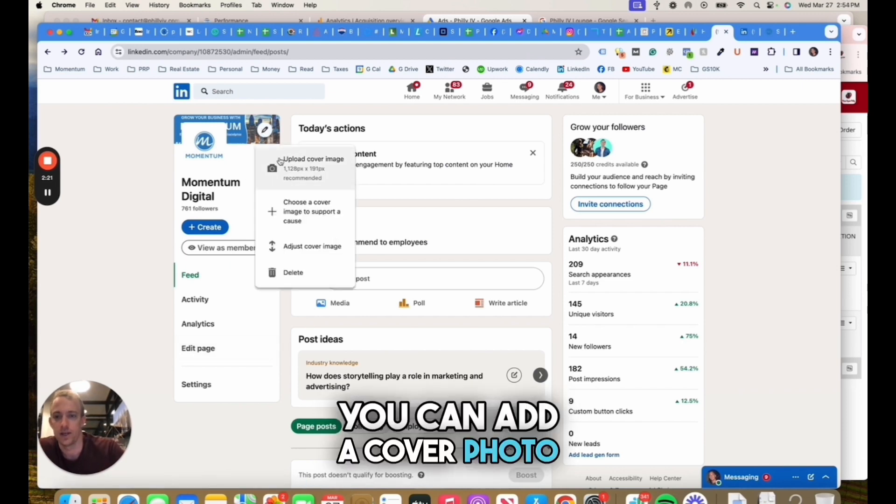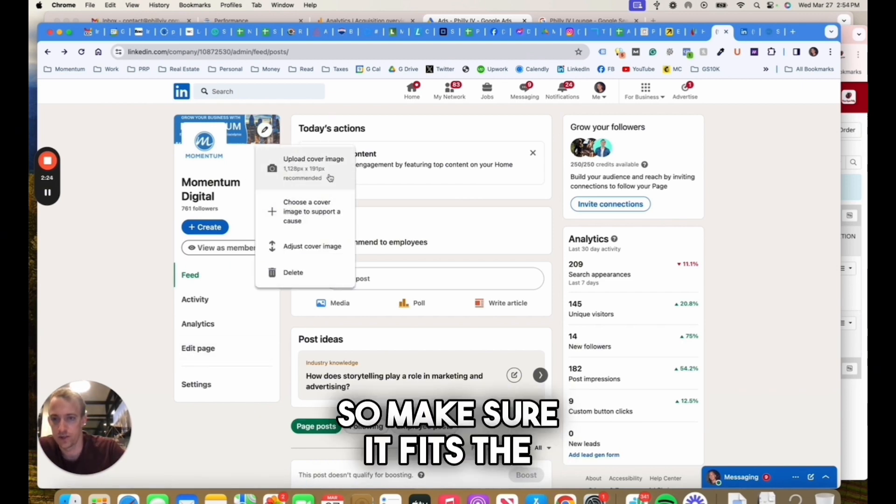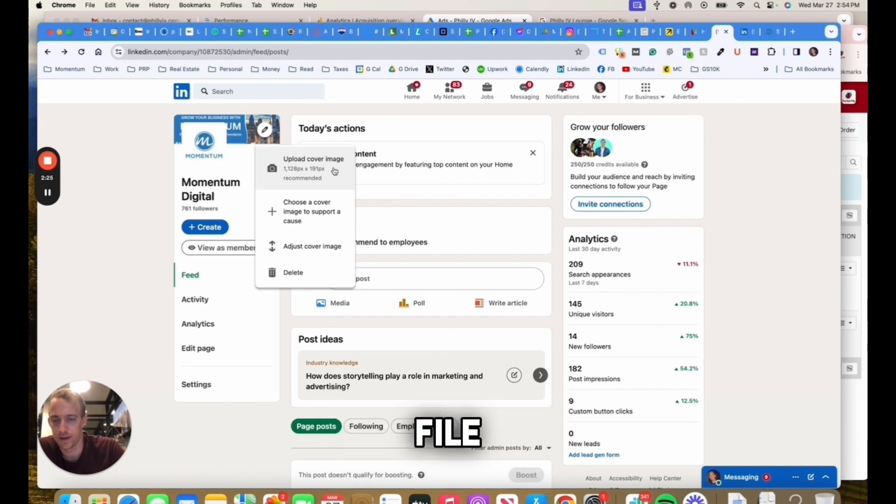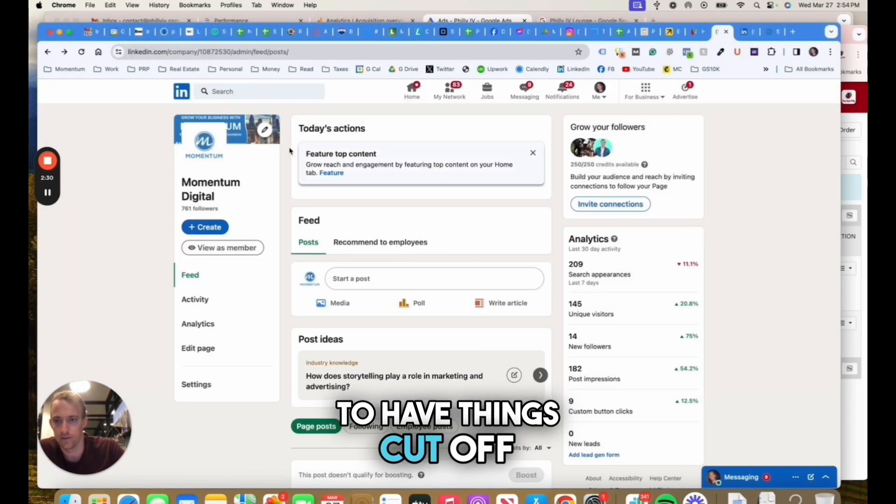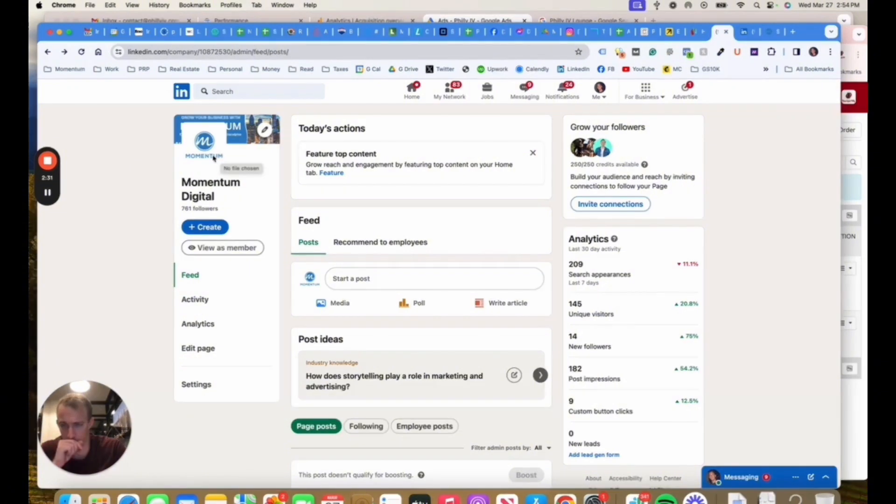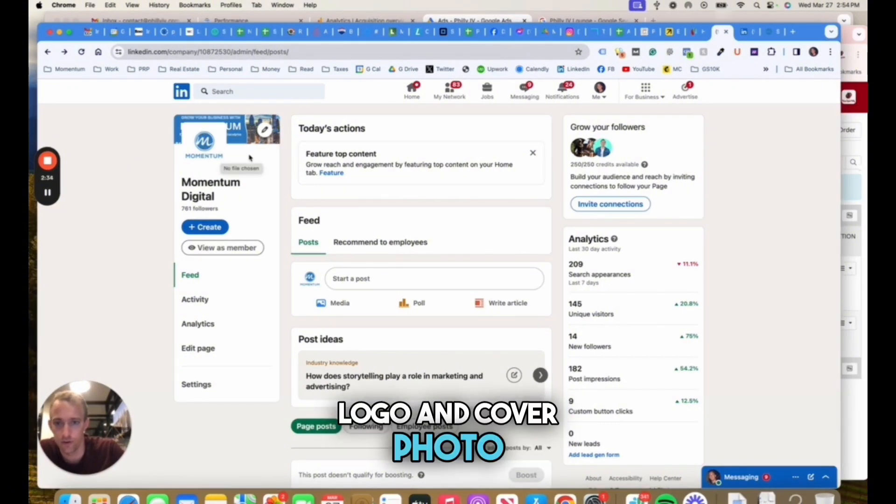This is from the edit section right here. Before you jump to that, you can add a cover photo and logo. Make sure it fits the file size recommended. You don't want to have things cut off. I probably need to upload our logo and cover photo, it's been a while.